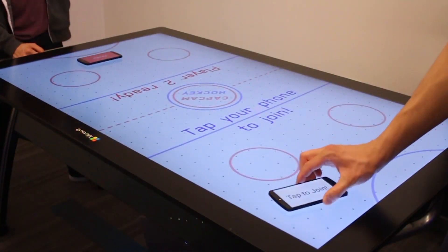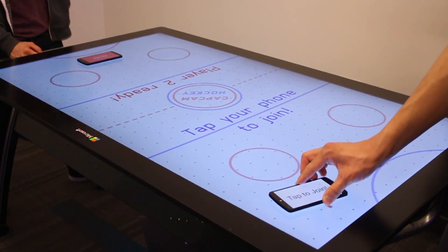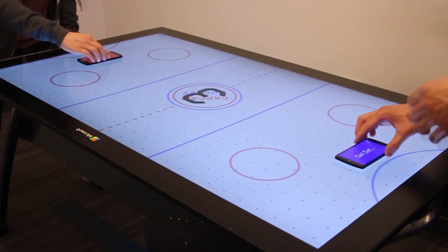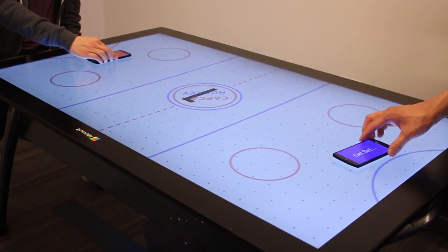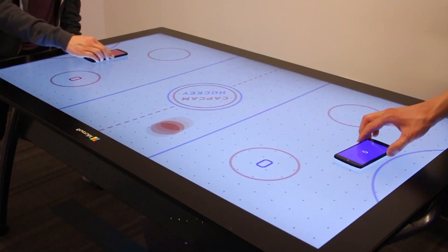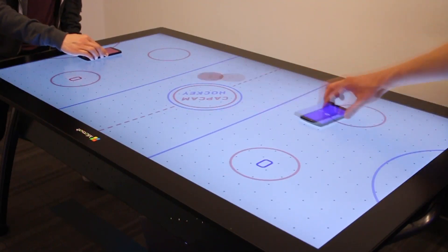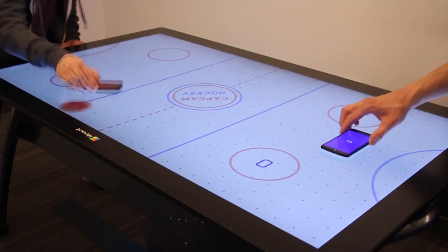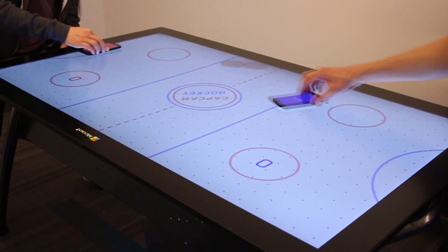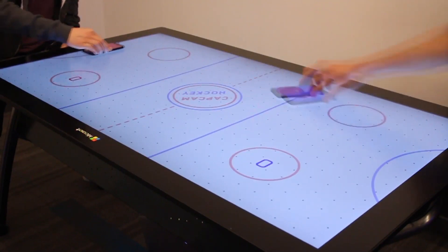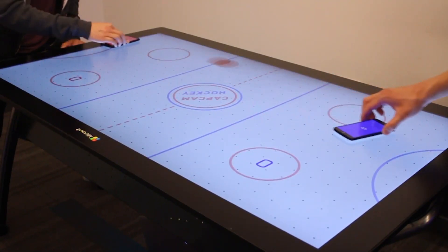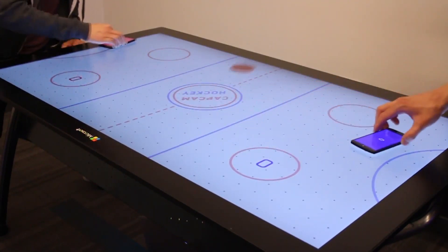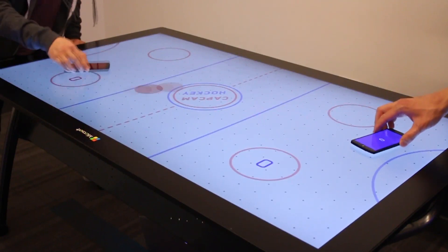Handheld devices often feature other forms of output. In this air hockey demo, in addition to using the screen for player-specific content, we also actuate the vibration motor when the puck is hit and output sound effects such as puck collision and goal applause sounds. This provides localized spatial sound and individual haptic feedback.